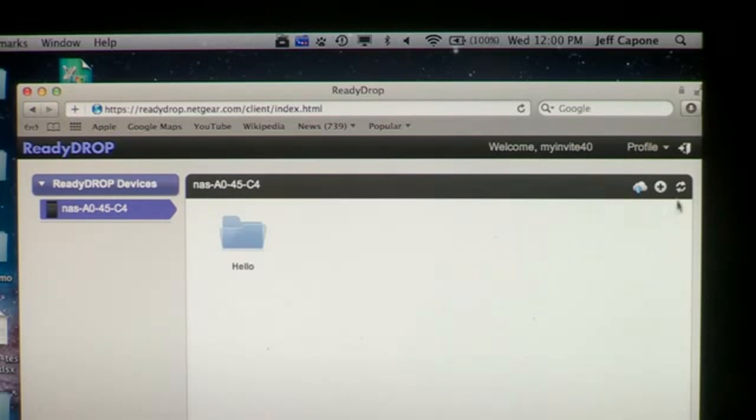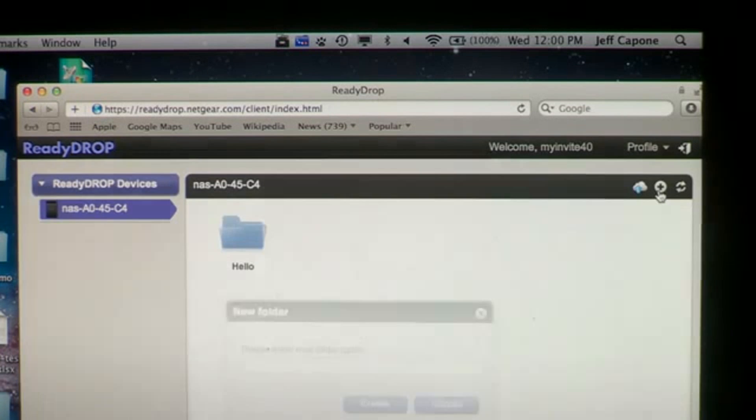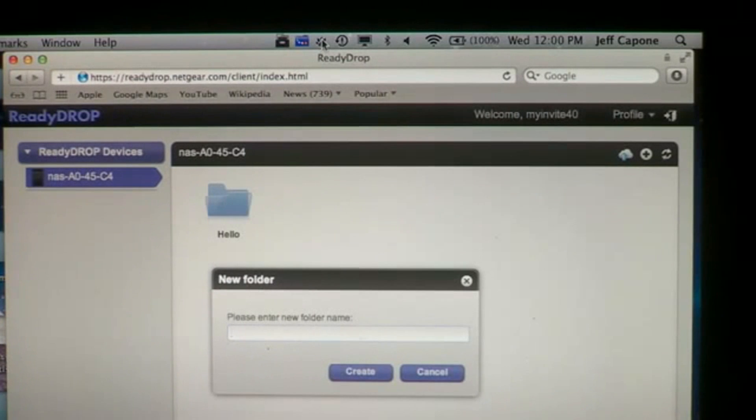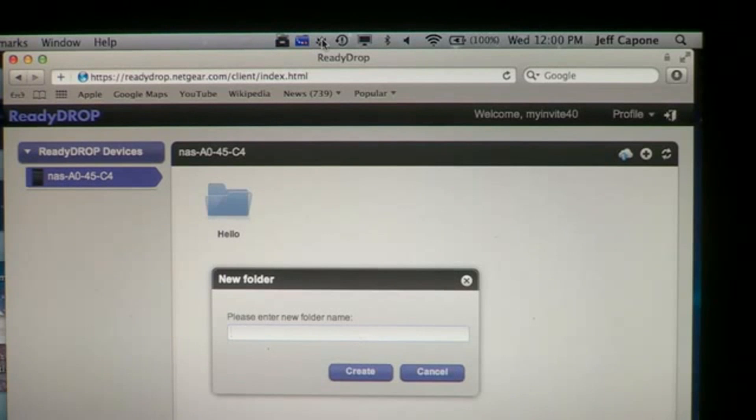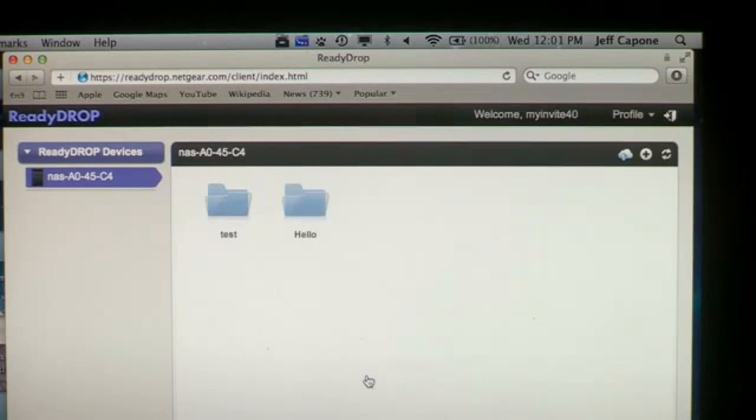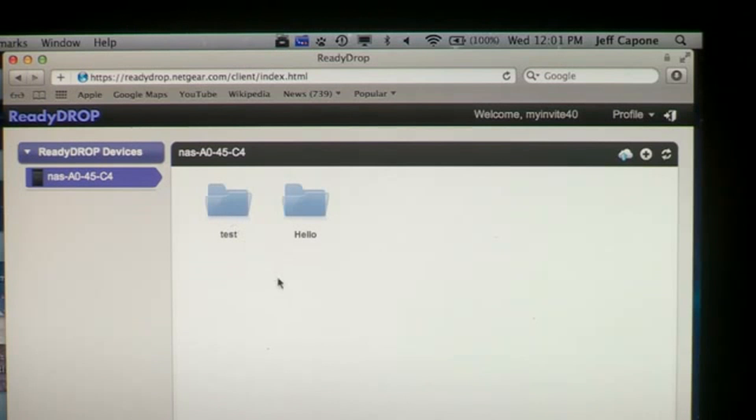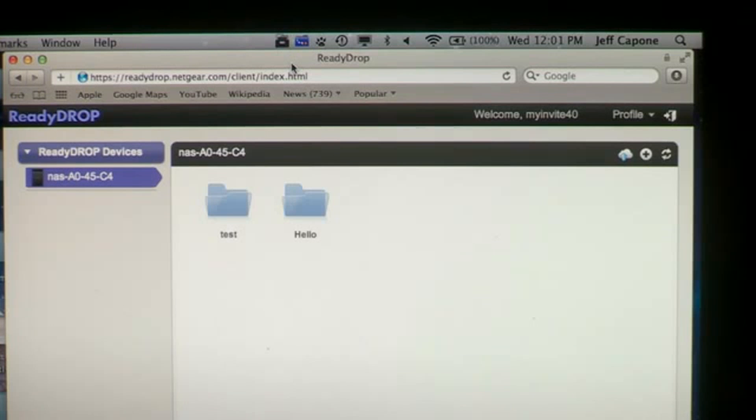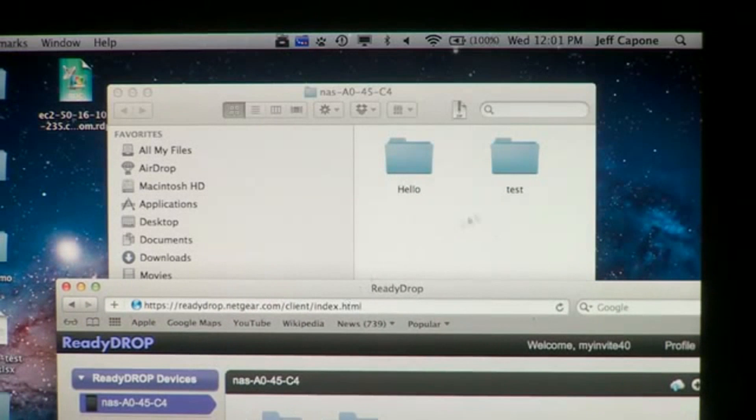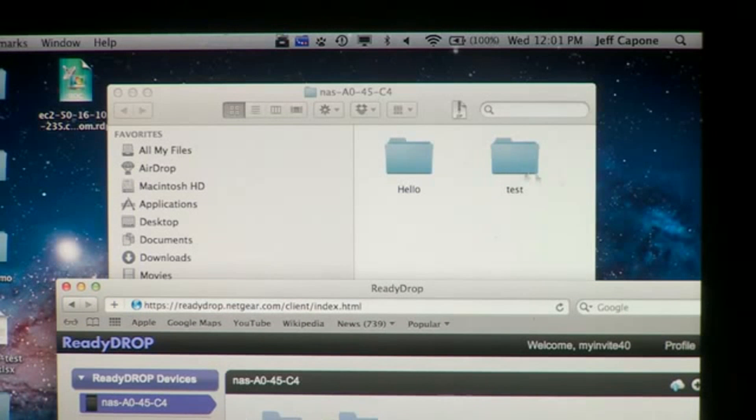So let me go ahead and create a folder called Test through the web interface. We see the folder test has been created. That folder is now going to exist within the ReadyDrop folder on the ReadyNAS, as well as any devices synchronizing with the ReadyDrop folder on the ReadyNAS.